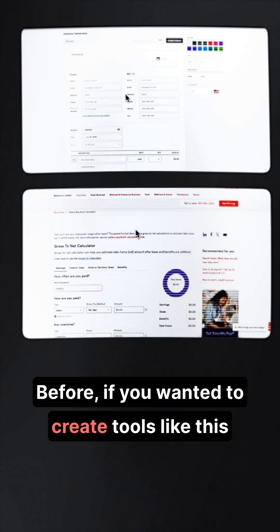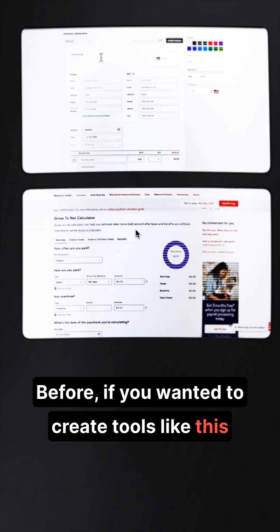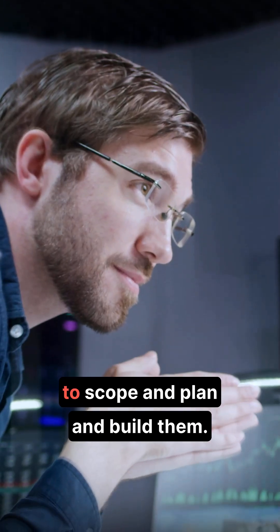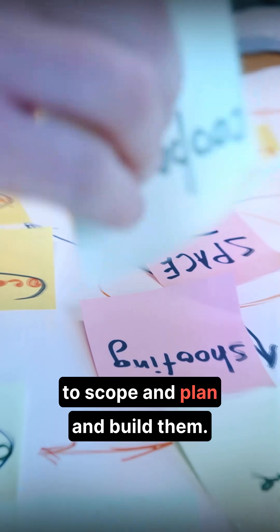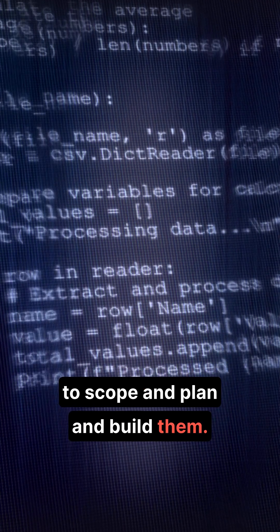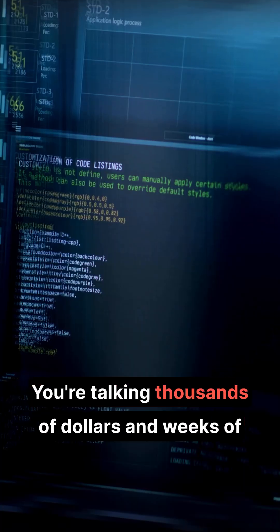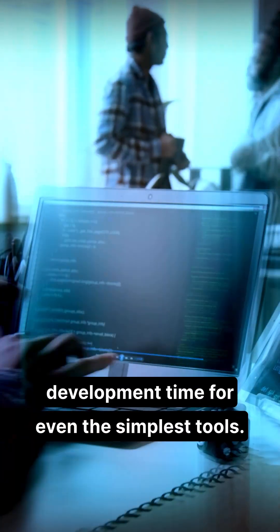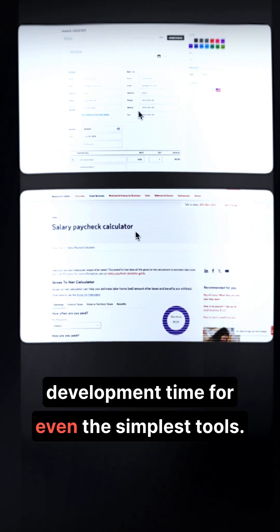Before, if you wanted to create tools like this, you'd need to hire a developer to scope and plan and build them. You're talking thousands of dollars and weeks of development time for even the simplest tools.